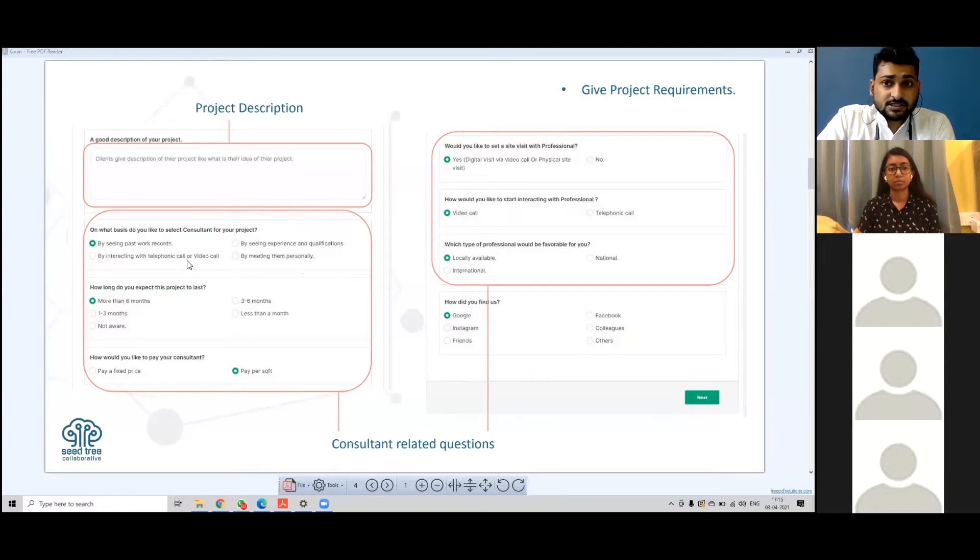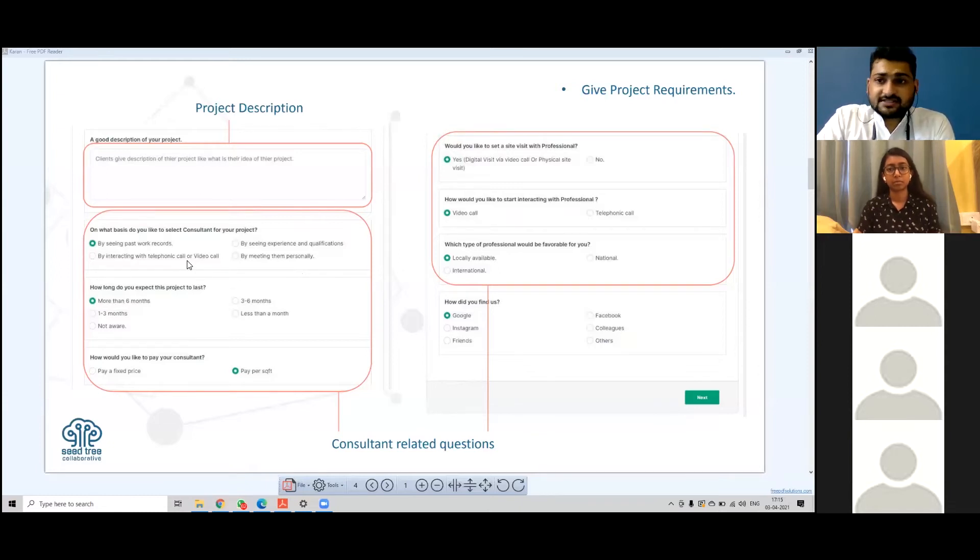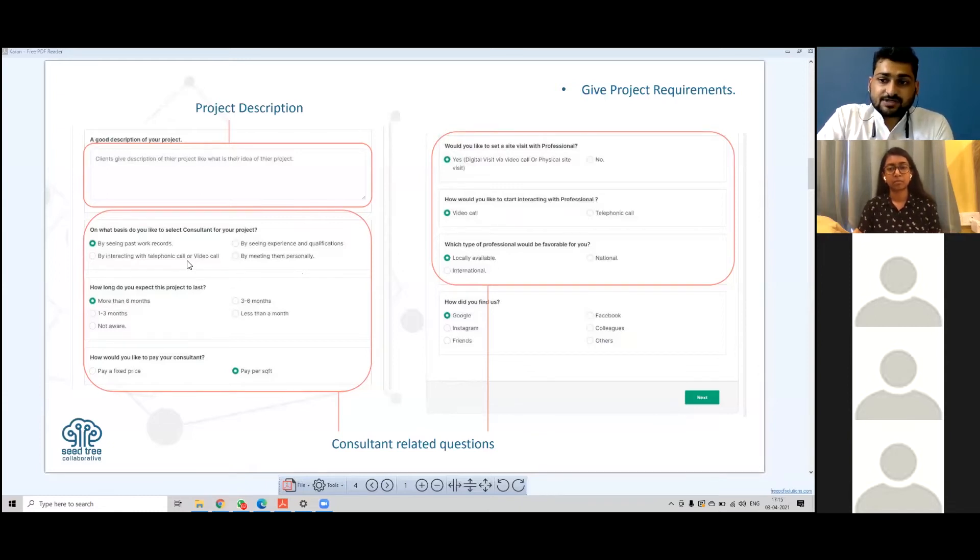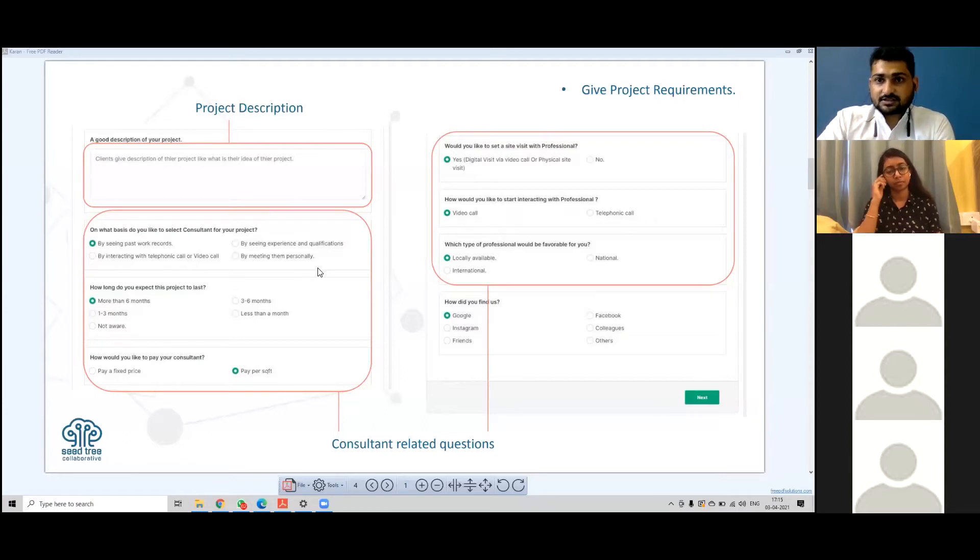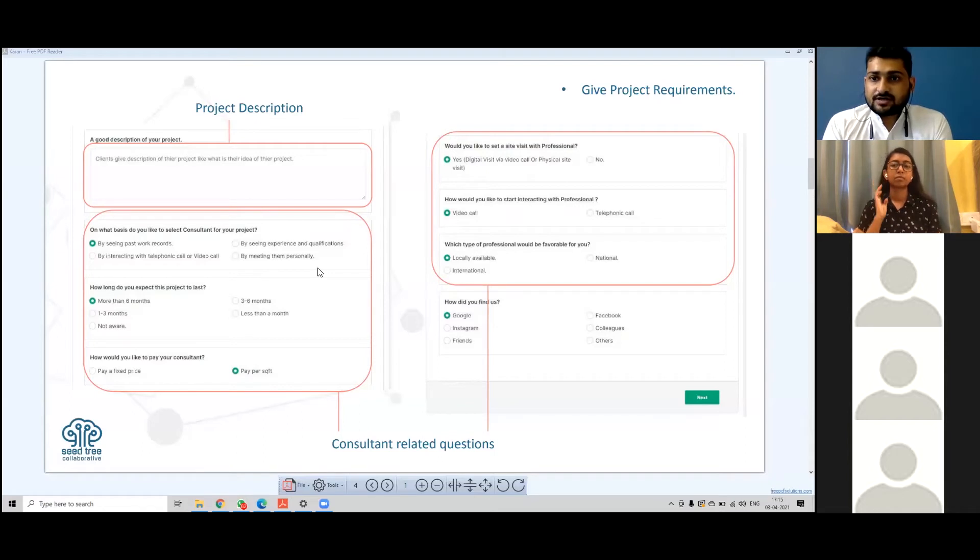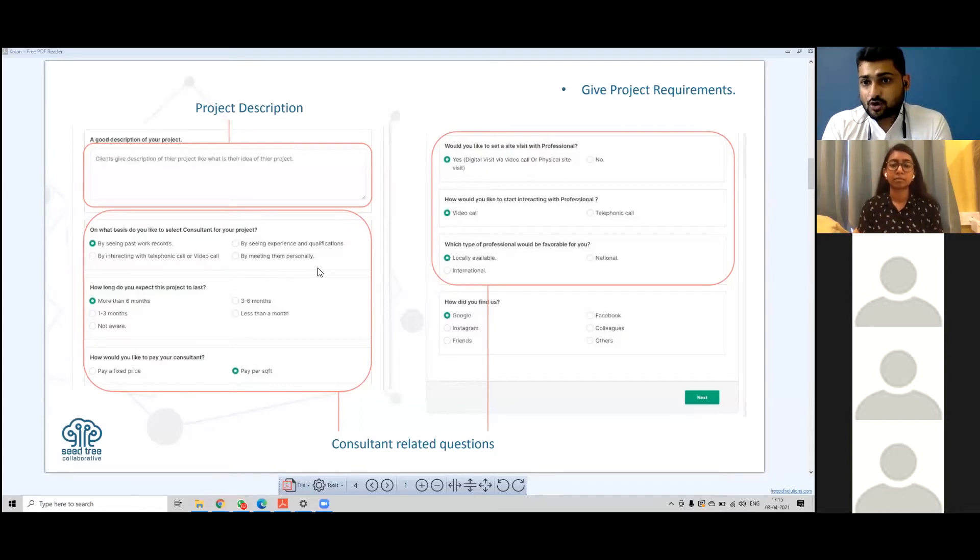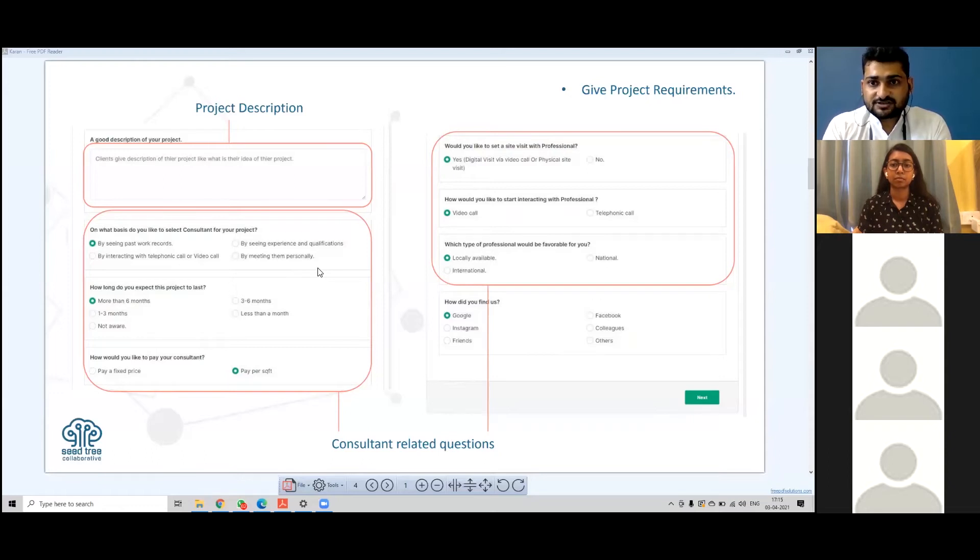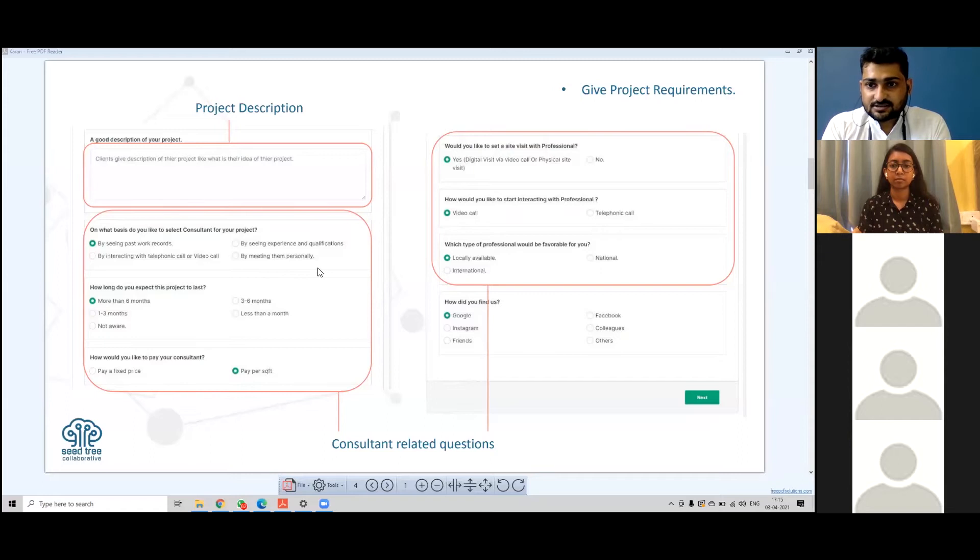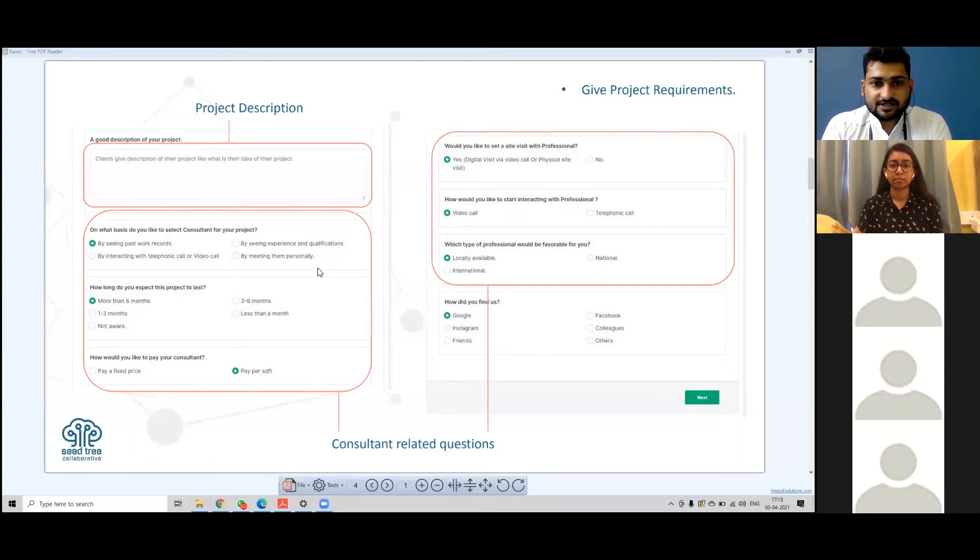But what could be the other case? How as an AEC professional would you like to meet a client? Considering you as a consultant now, if you want to meet a professional, what will be the case? The four questions are in front of you all. You can submit your answer accordingly.